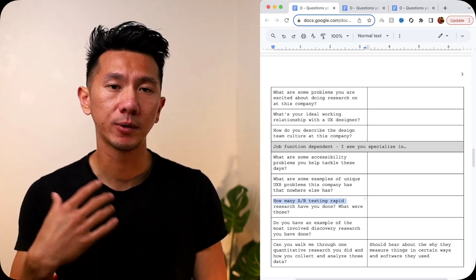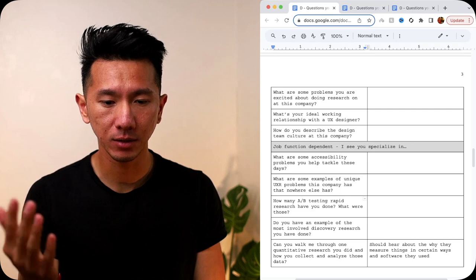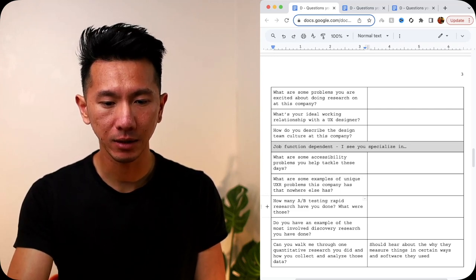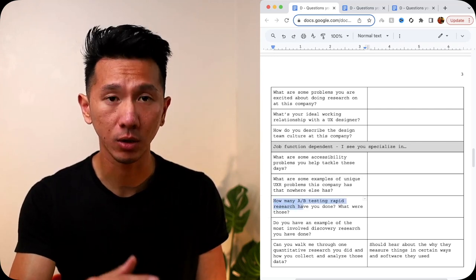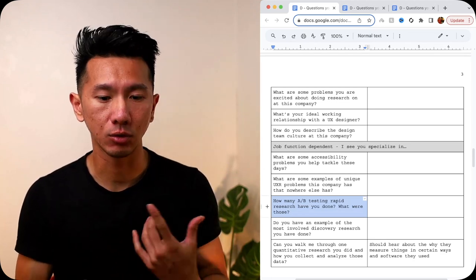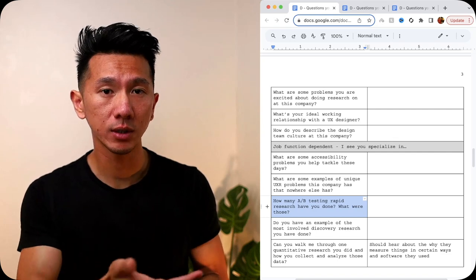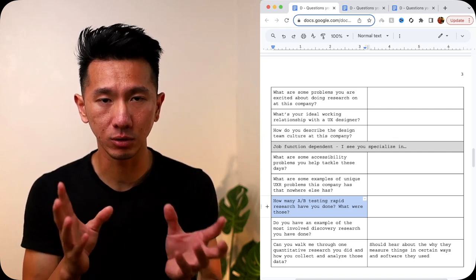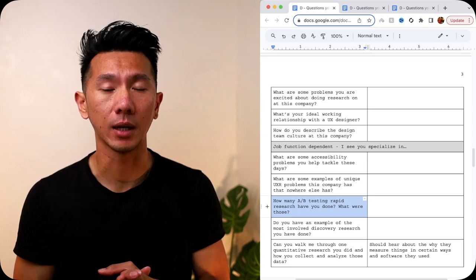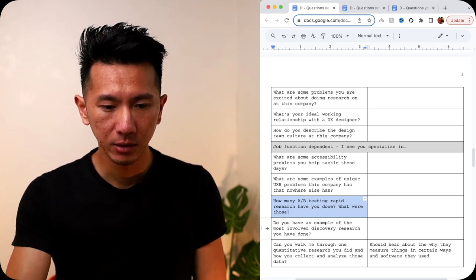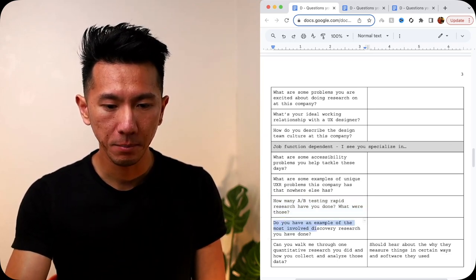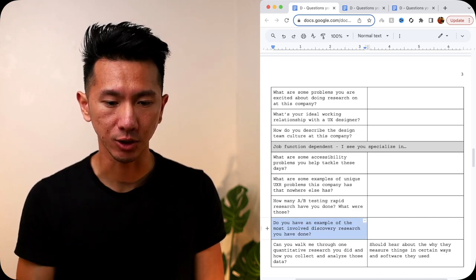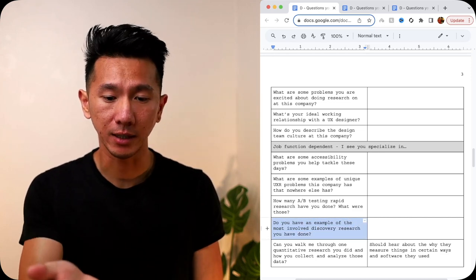So if a researcher is good at rapid testing, you can ask them, like how many A-B testing rapid research you've done and what are those? So you can get a glimpse of how fast they do this research. And if they're relevant to your design, like you constantly need like, oh, I have two design options, which one I should go with. They will be able to help you with that.